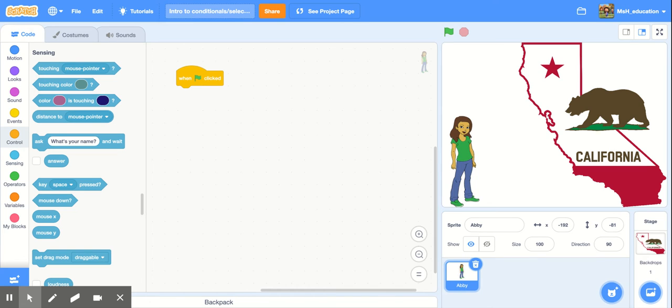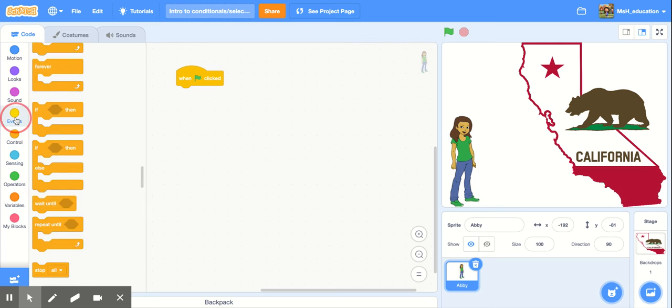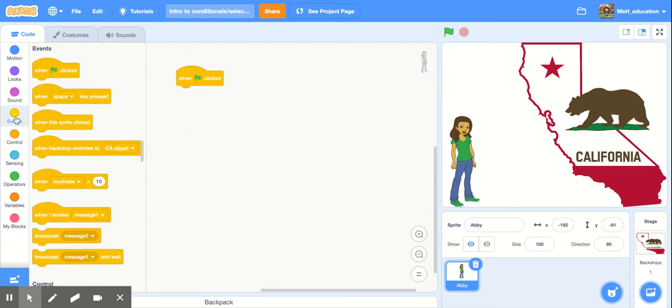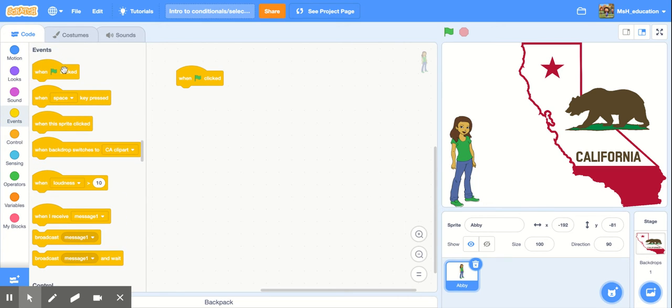We're going to practice using conditionals together in Scratch. First thing you want to make sure of is that you have a sprite chosen that you're going to program. Then I went ahead and went into my event blocks and dragged over the when green flag clicked block. We're just going to have this program start right away on green flag click.